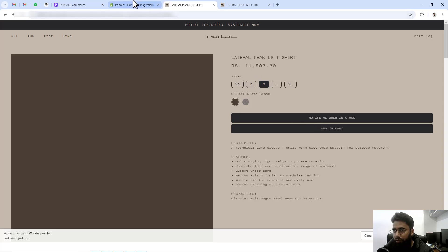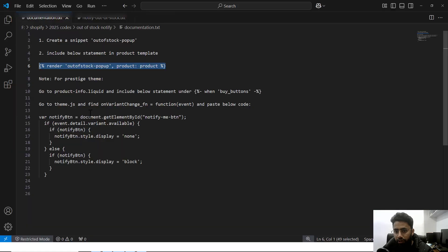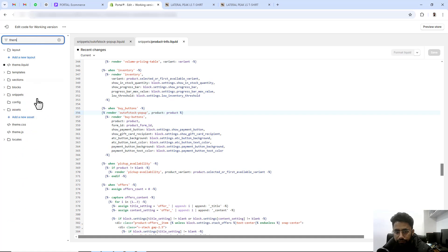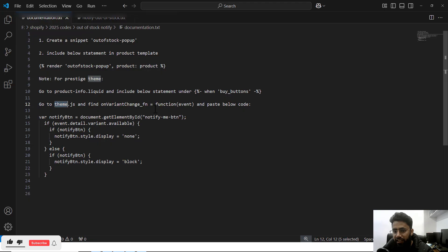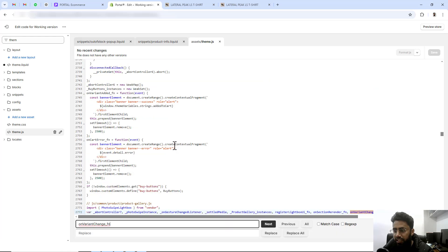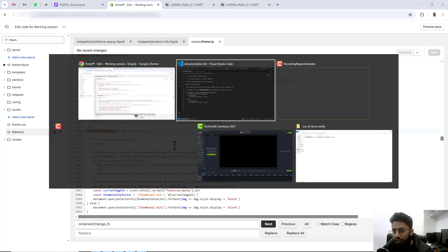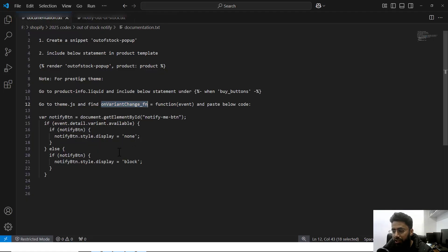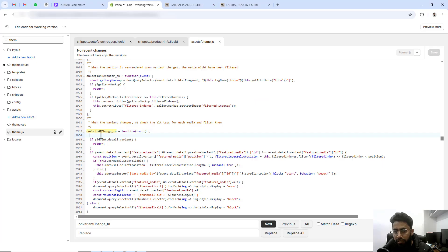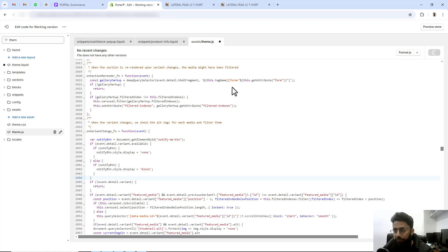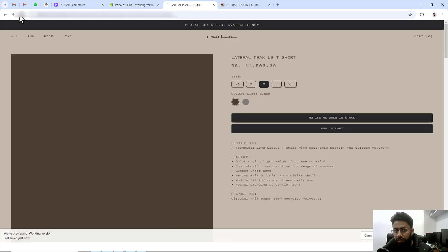I need to go to theme.js. Inside it I need to find the onVariantChange function. This function handles the onChange values of the variants — when we are switching the swatch, it checks that code and according to variant availability it displays the button. Let me copy this and paste it right here, then click Save. Once the changes are saved, we are done.